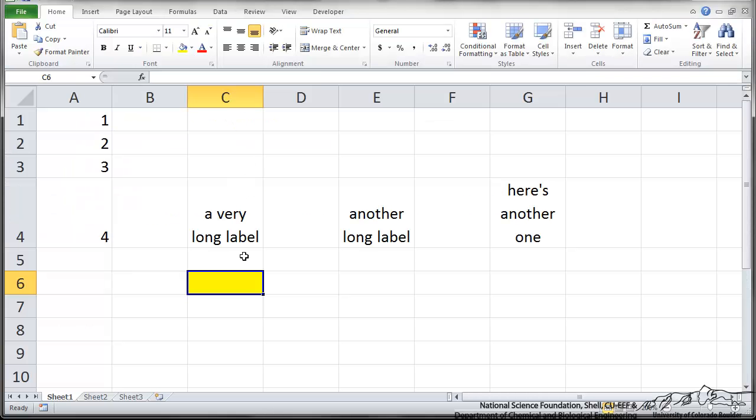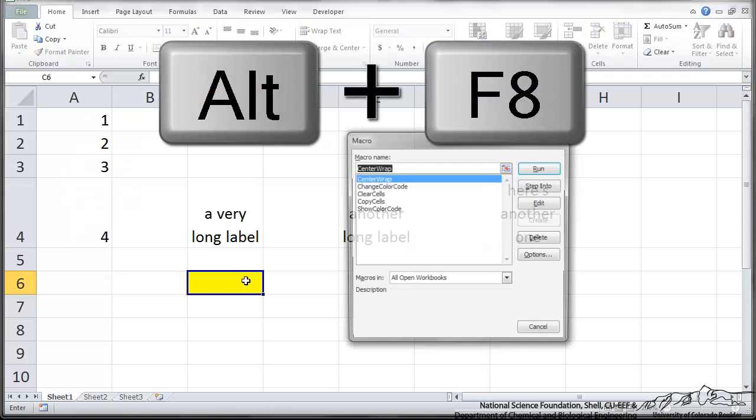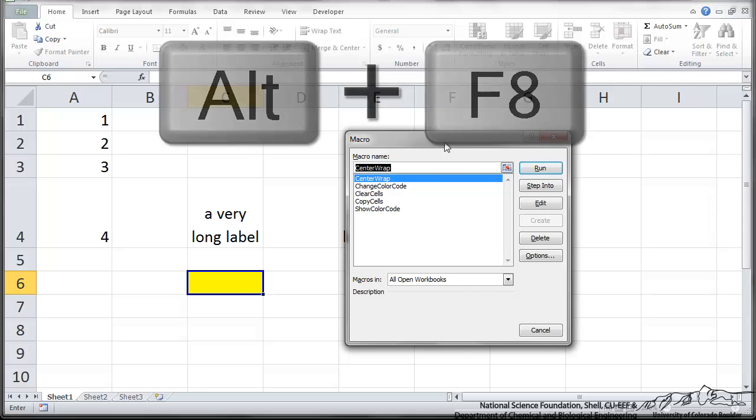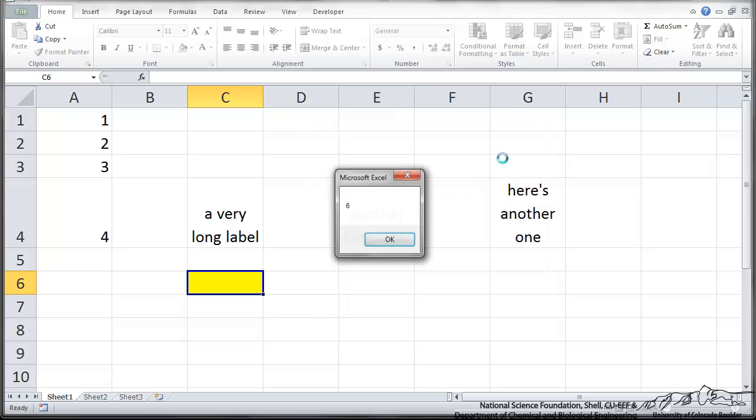If I didn't have that, then nothing would happen. If I go back to Excel, I'm going to run this module. I can go Alt-F8. And it brings up the macros that I'm working with. So ShowColorCode. I run that. And it tells me that yellow corresponds to a color code of 6.